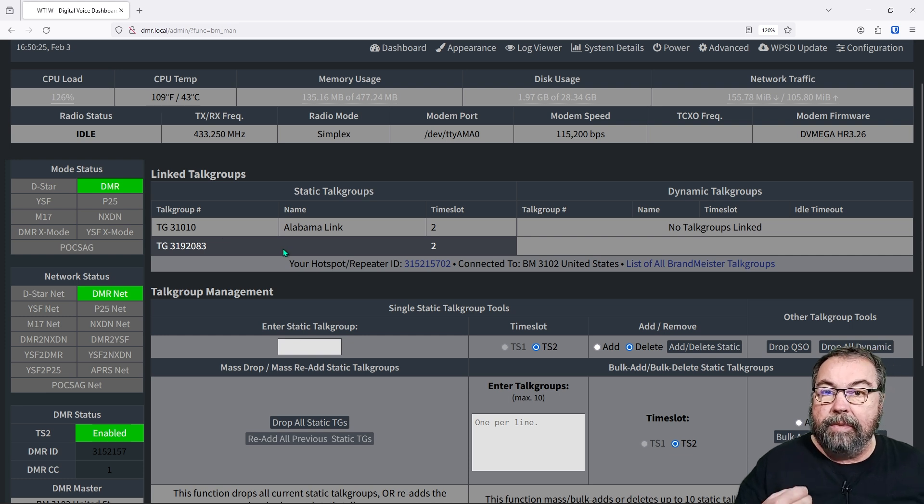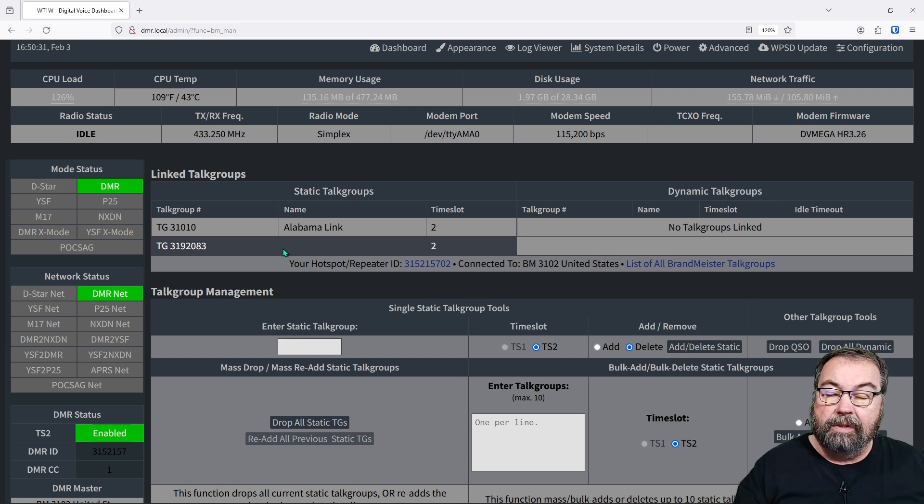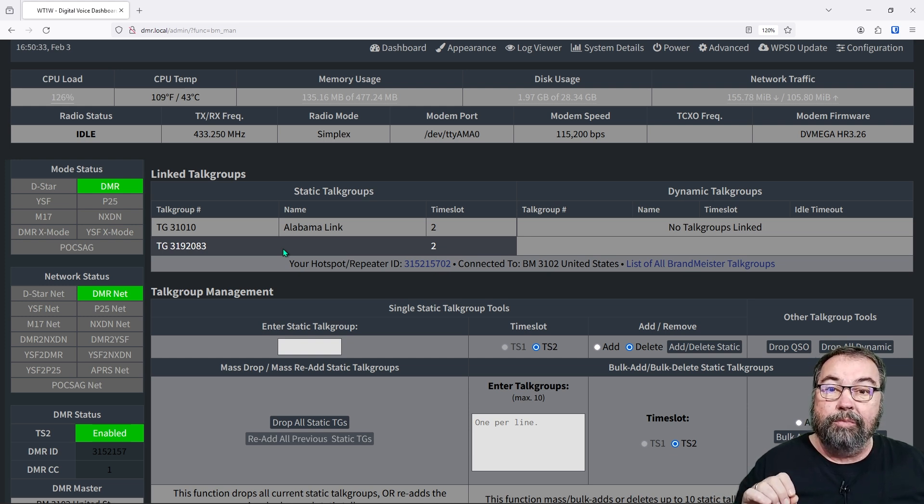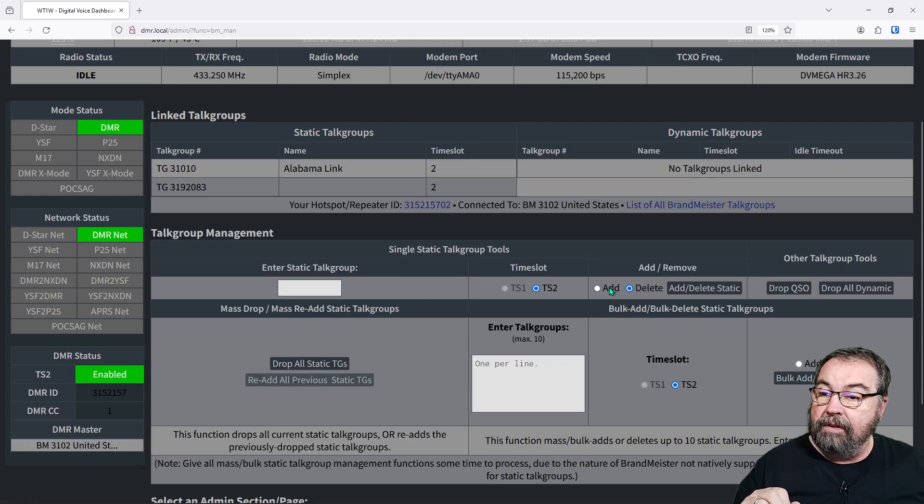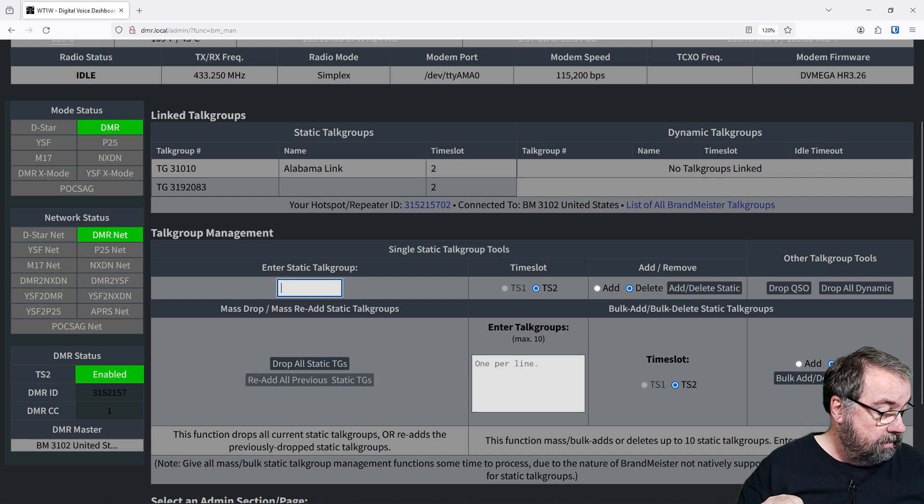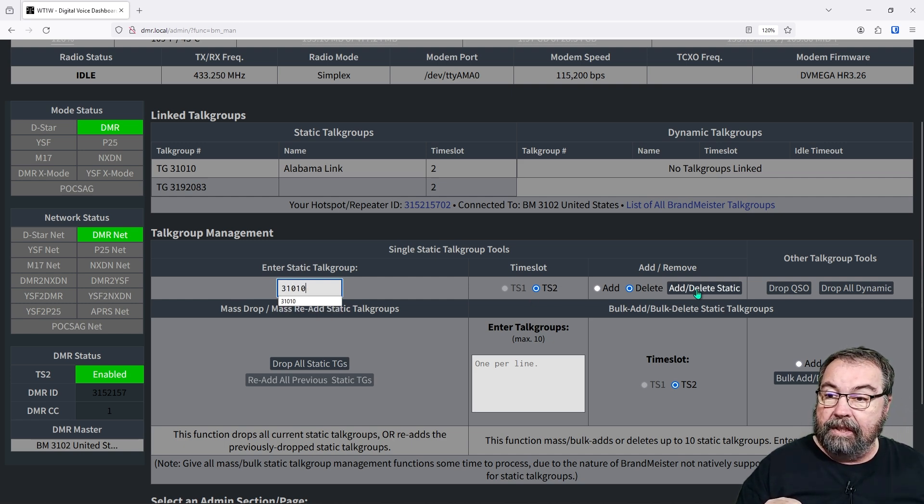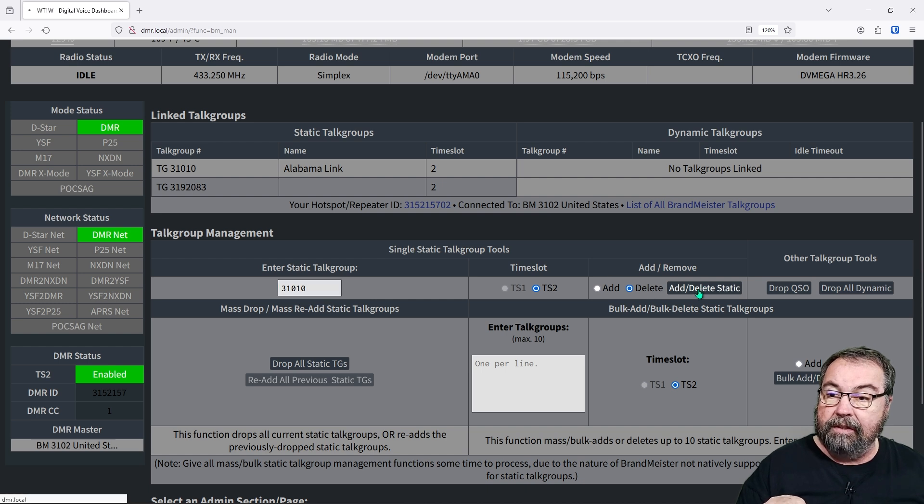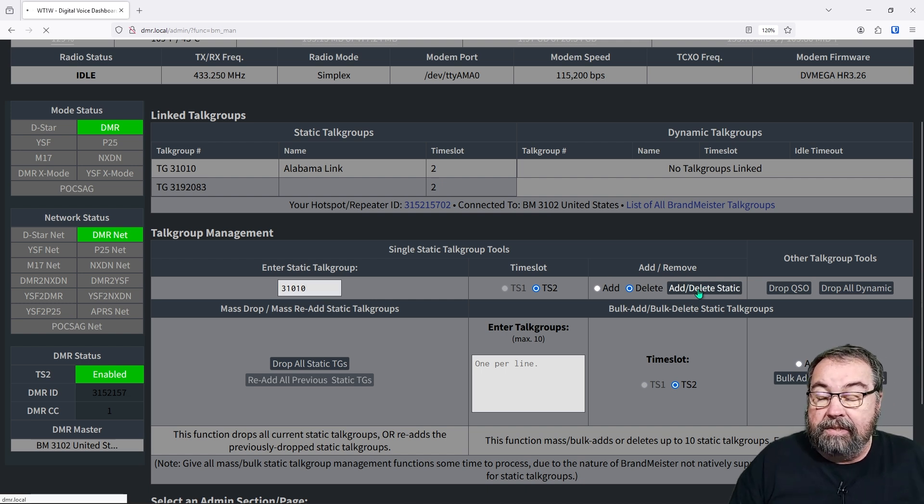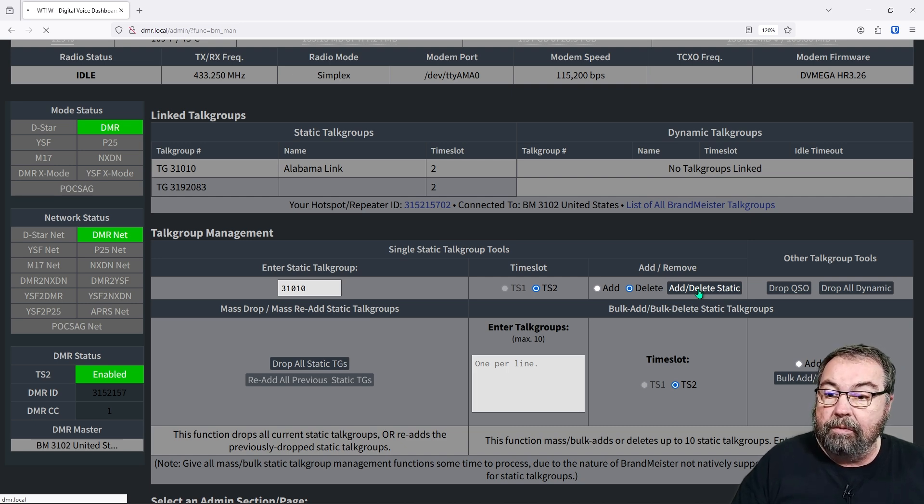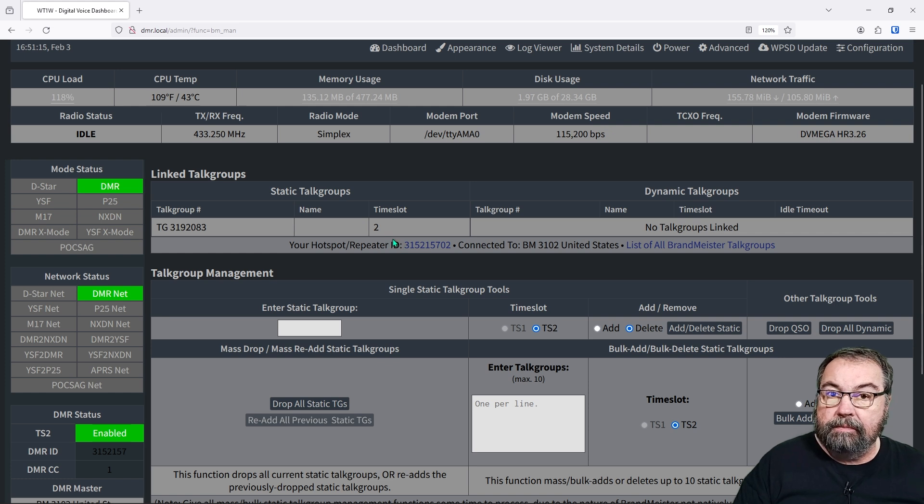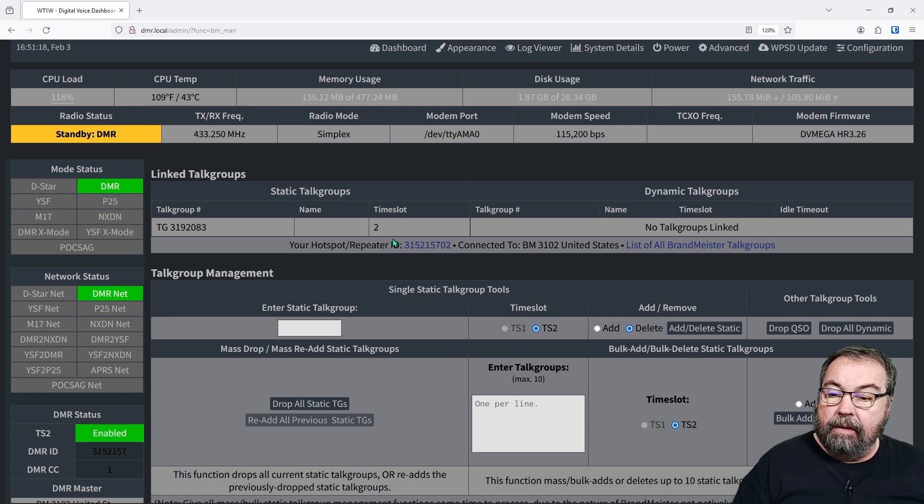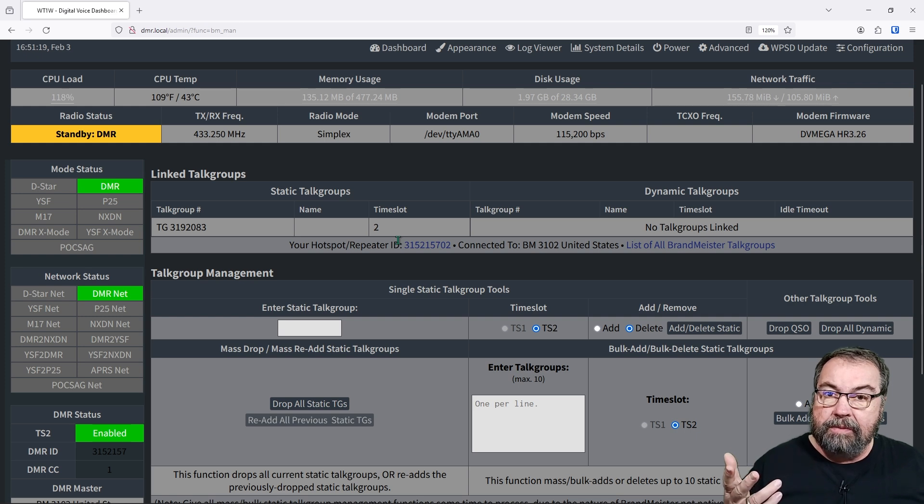So this is how you manage talk groups within DMR, specifically Brandmeister. I don't know for sure, but I'm pretty sure the other networks would work pretty much the same way. So down here, if I decide I want to get rid of Alabama link, I just added in time slot two and I want to delete it, which is highlighted already. I click delete, add, delete static, and it's going to delete that talk group out of my list of static talk groups. So that's how you add and delete a talk group out of your hotspot, a DMR talk group.